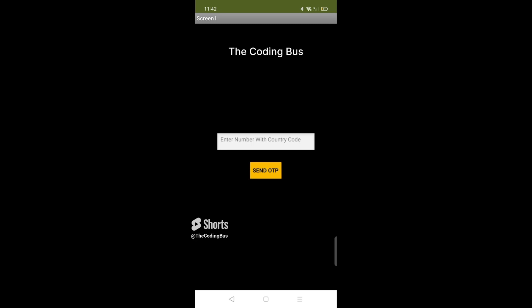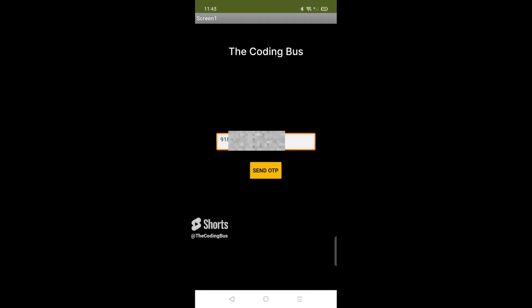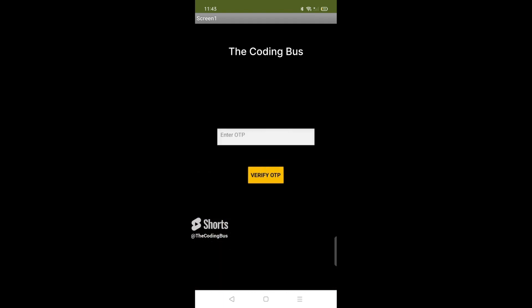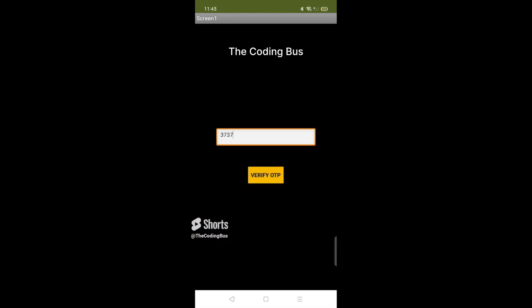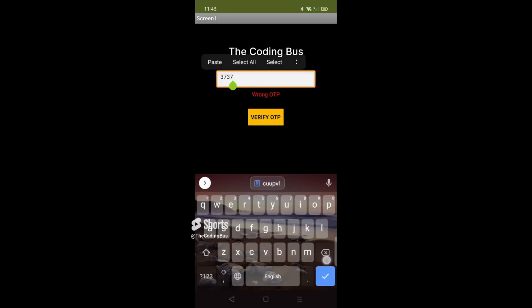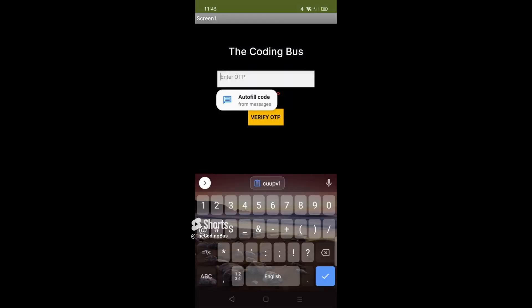Let's test the app. Enter a number with the country code — for example, 91 followed by the phone number. Click 'Send OTP'. The screen switches to the OTP entry screen. First, let's try a wrong OTP — enter any incorrect number and click Verify OTP. As you can see, it shows 'Wrong OTP'.